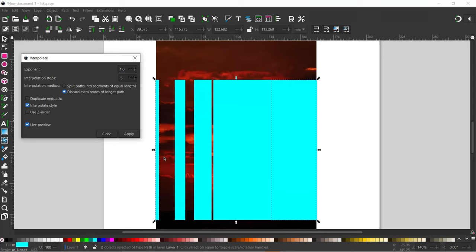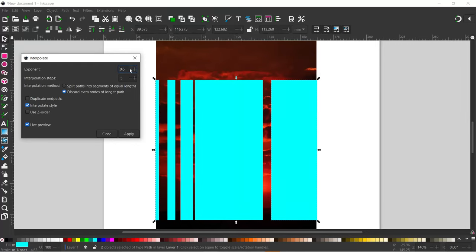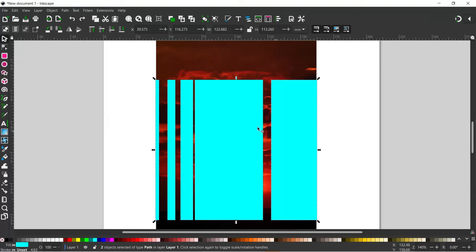At the moment they're overlapping and the spaces are uneven — it's spaced the rectangle centres an even distance apart. We could adjust the spacing by clicking on the Exponent to try and even the gap slightly. I'm going to want a few more steps, so I'll set Interpolation Steps to seven. We can apply that and close the window. Now we've got our rectangles created.